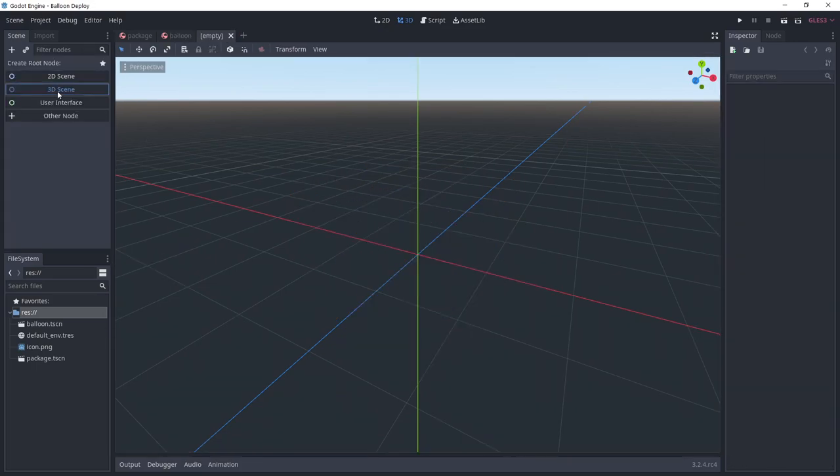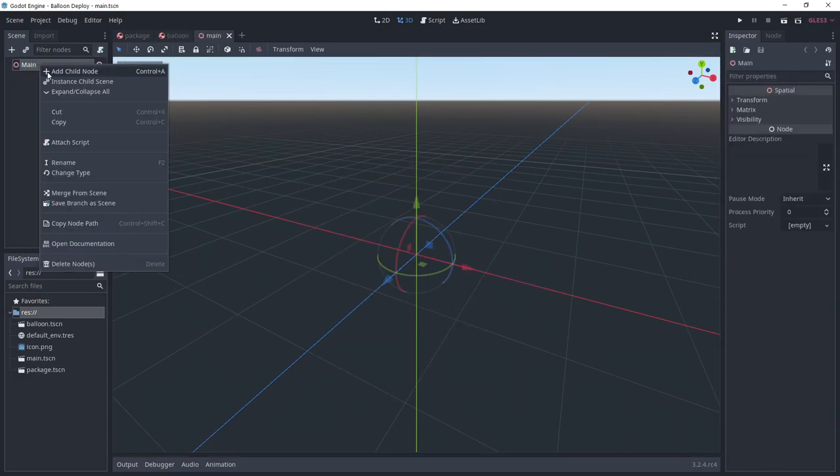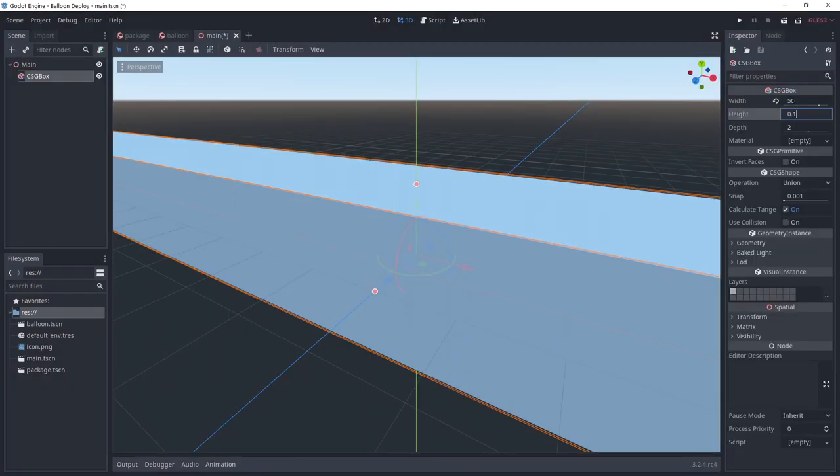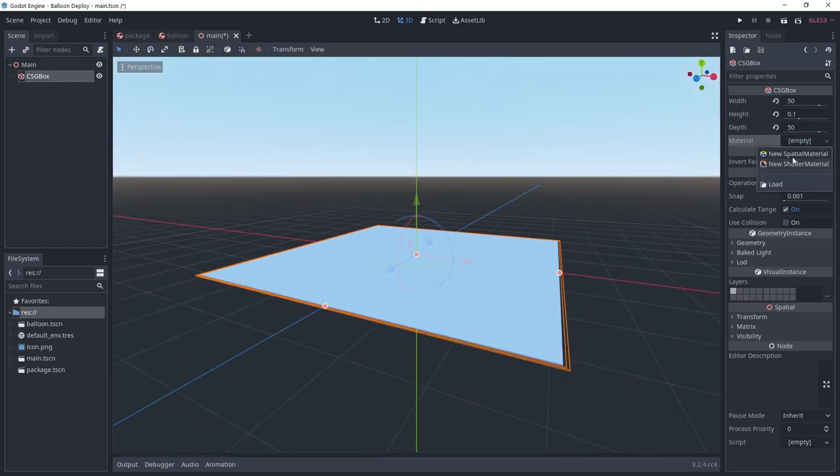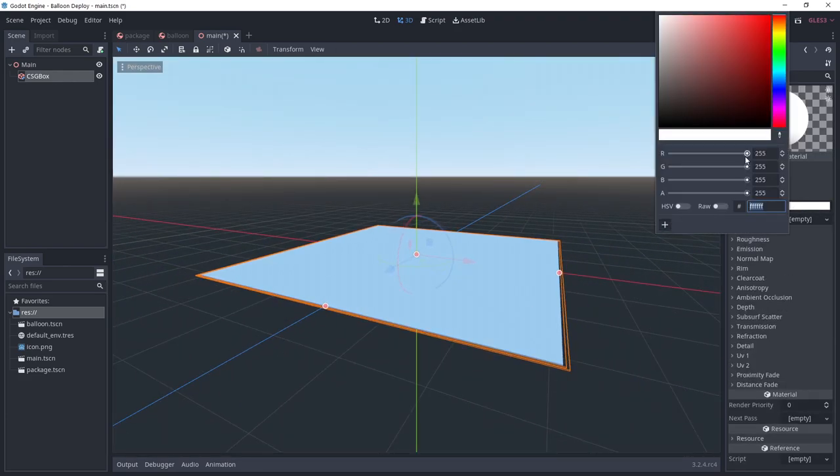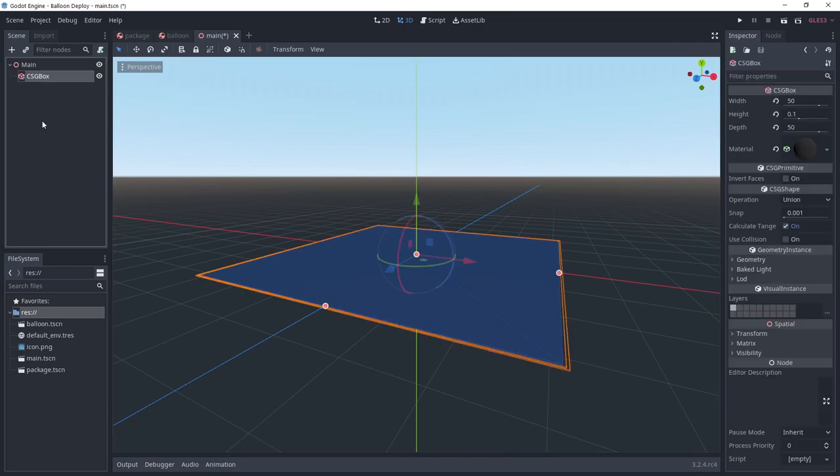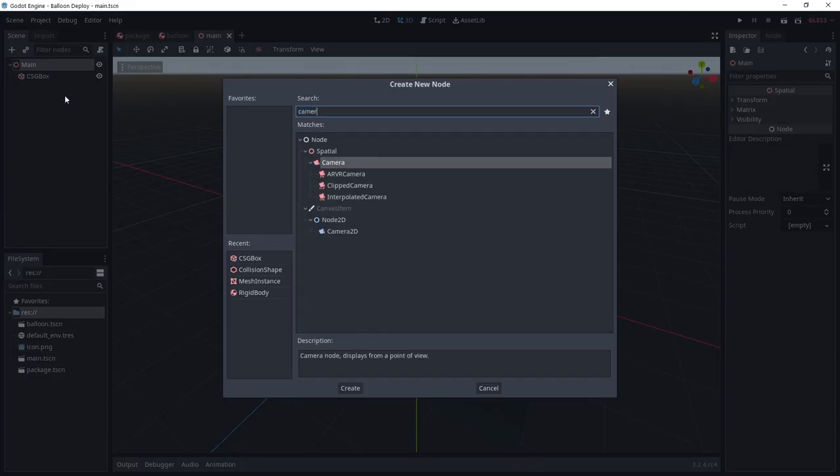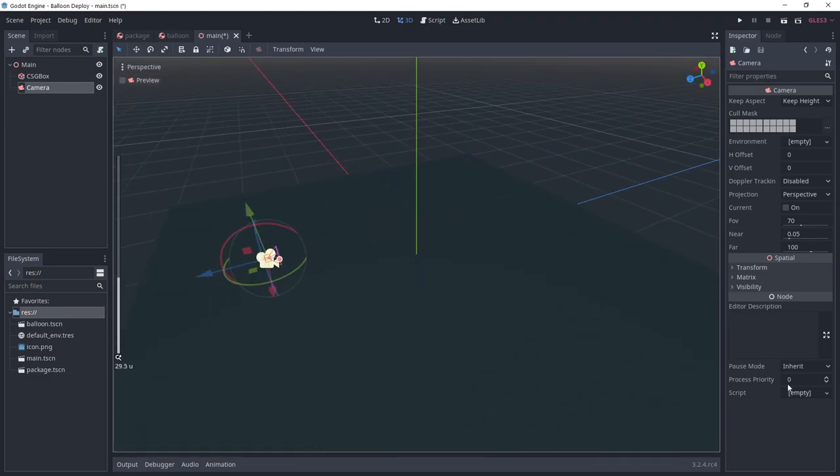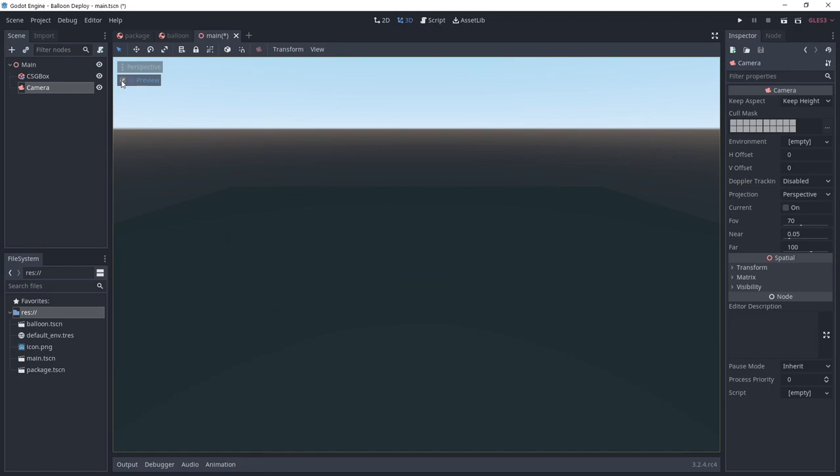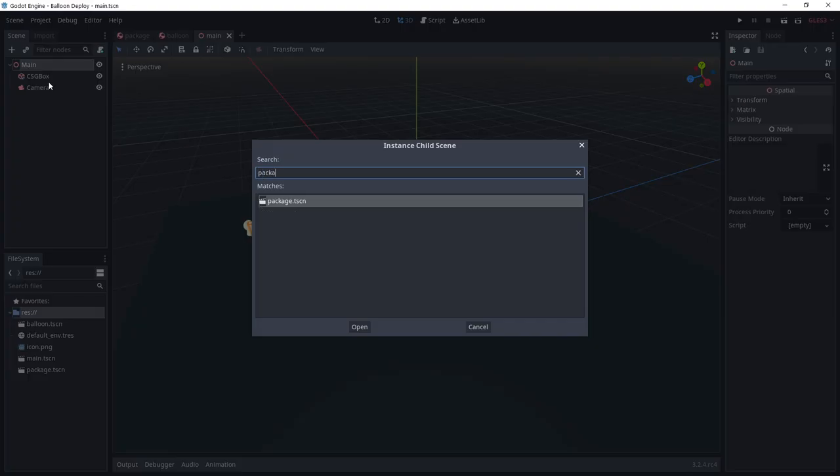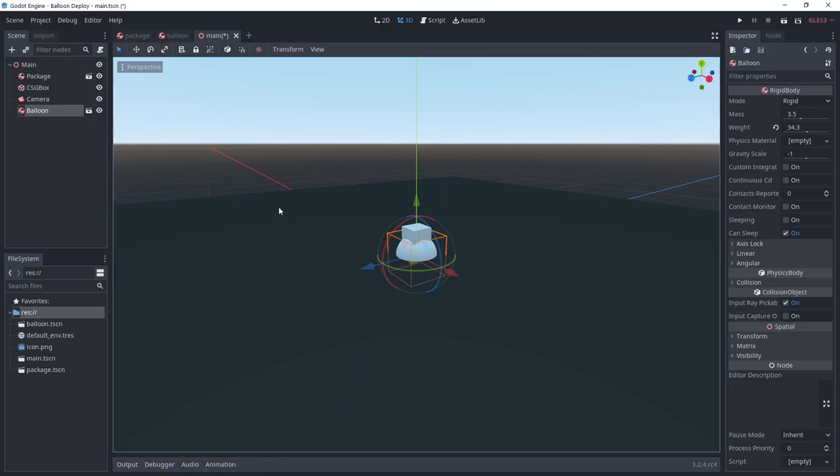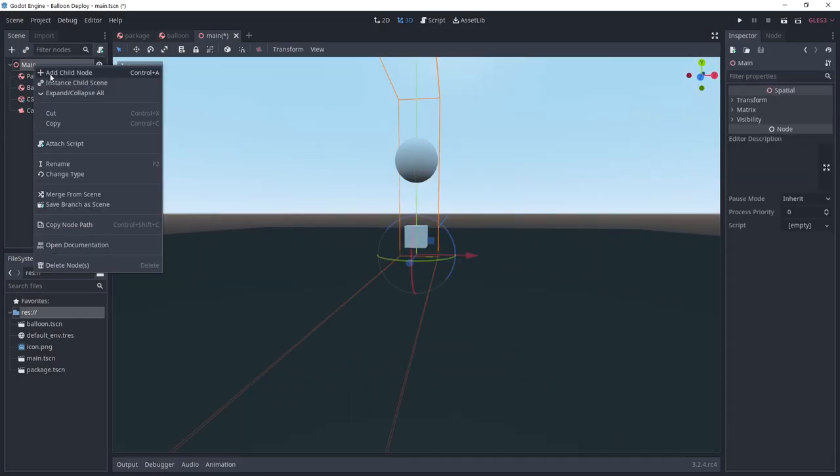Create a third scene named main. Add a CSG box to make the floor. And don't forget to check use collision. Add a camera. Add both the package and the balloon. Place the package on the floor and the balloon a bit higher in the air.